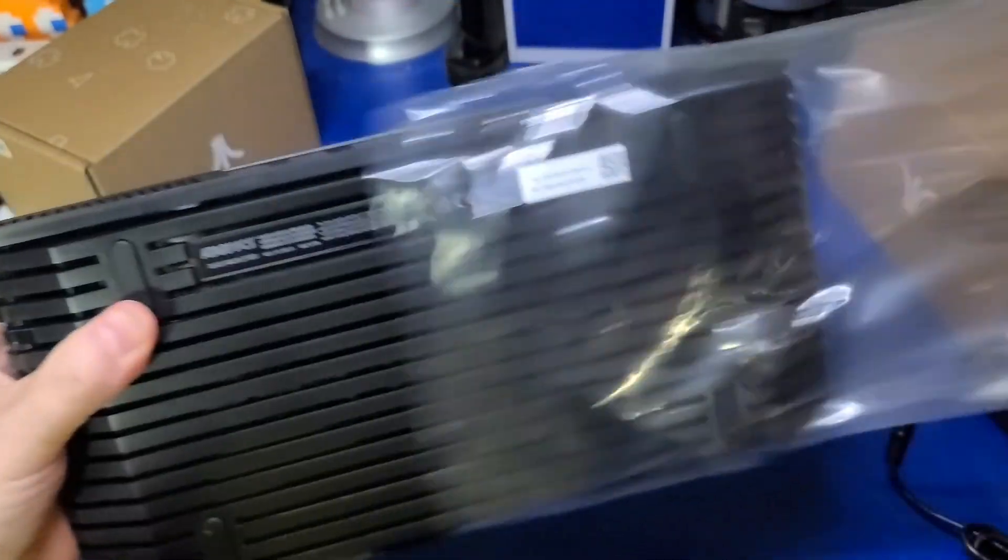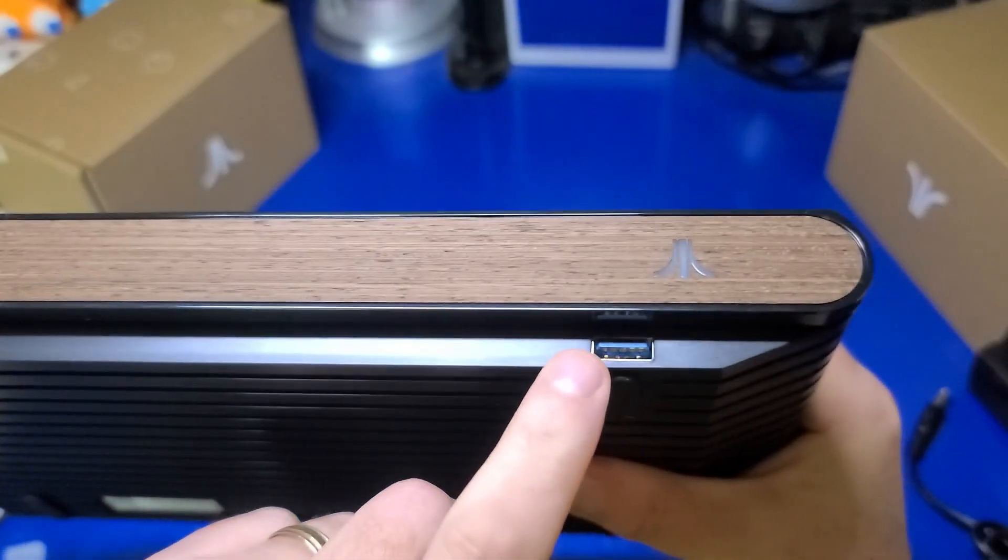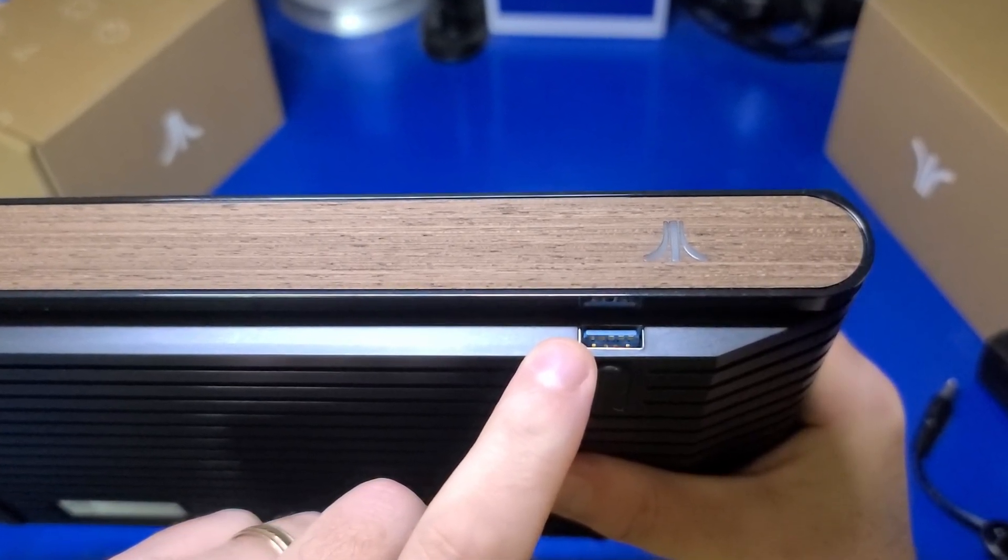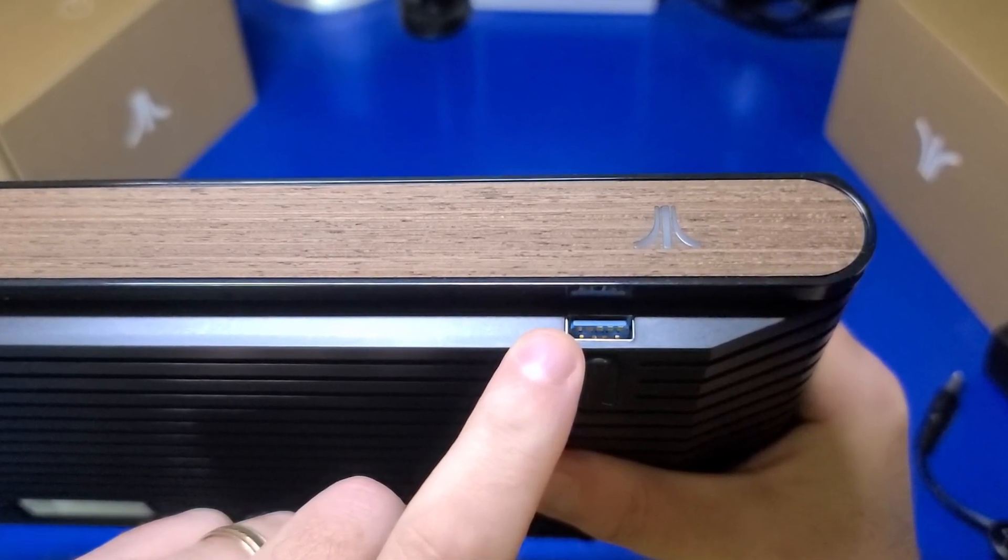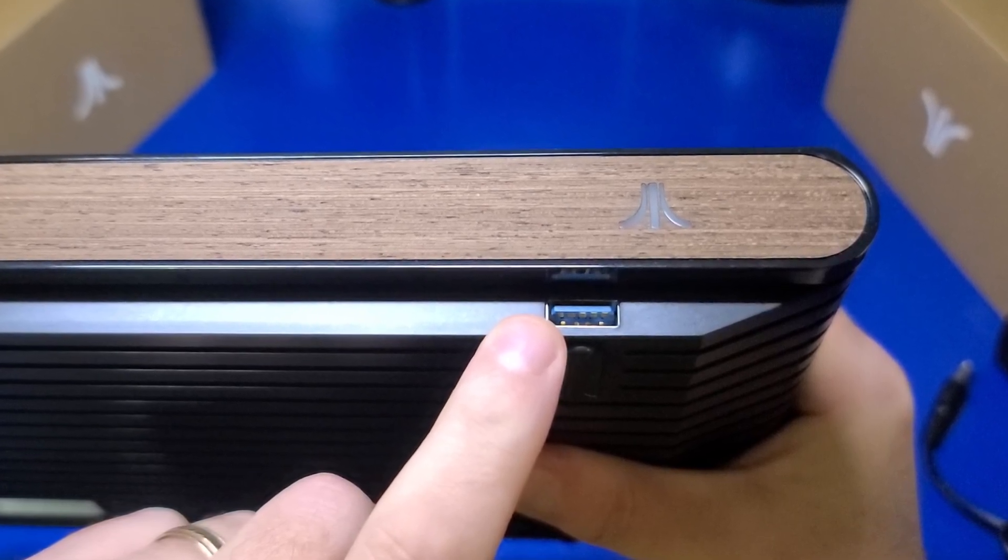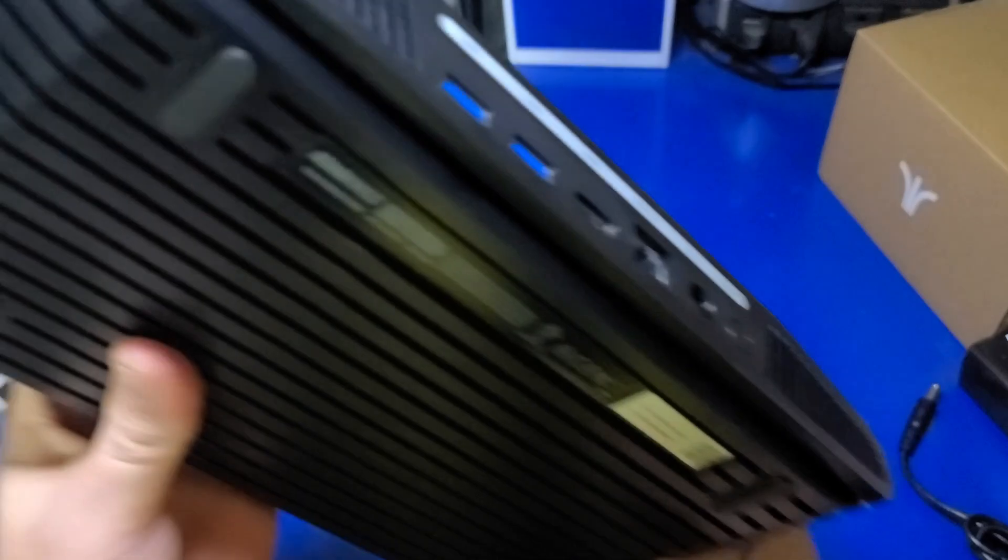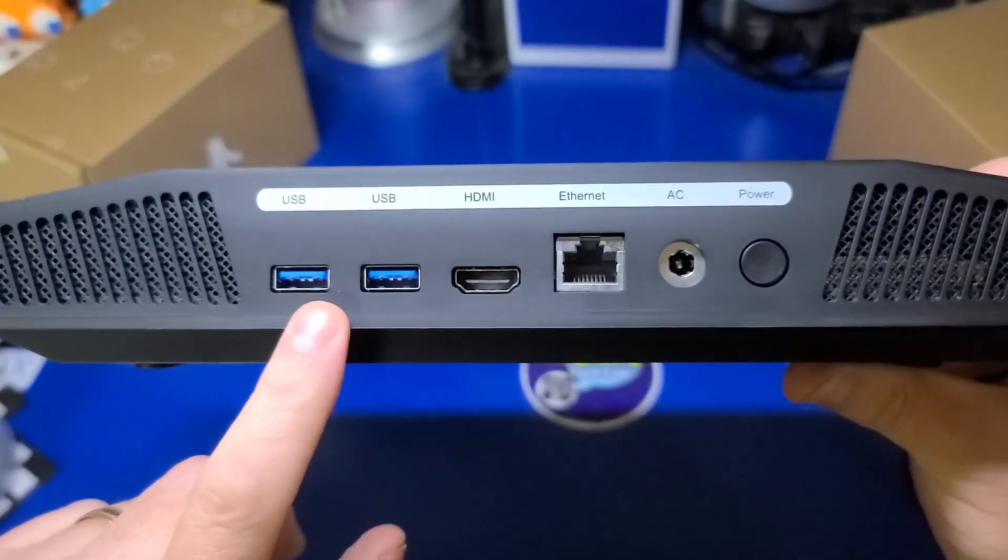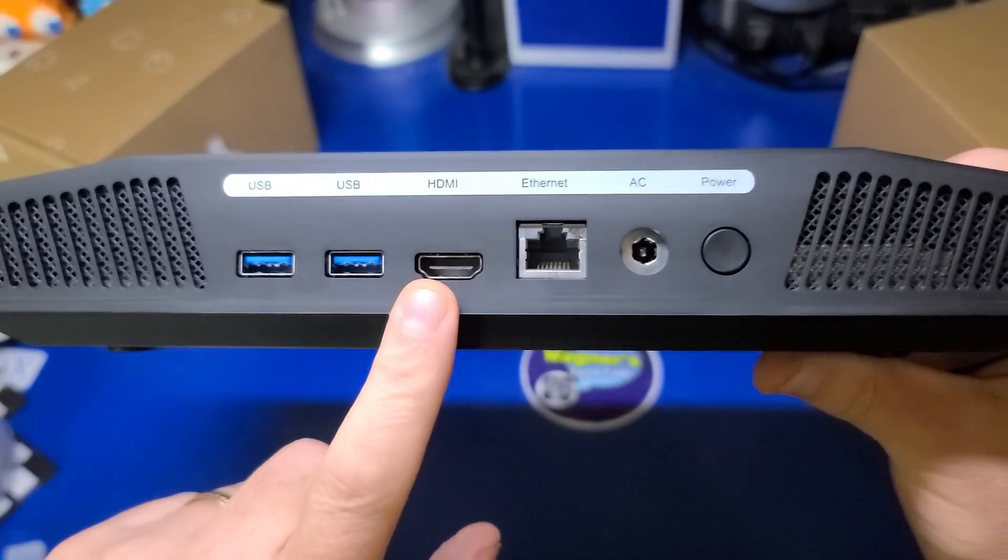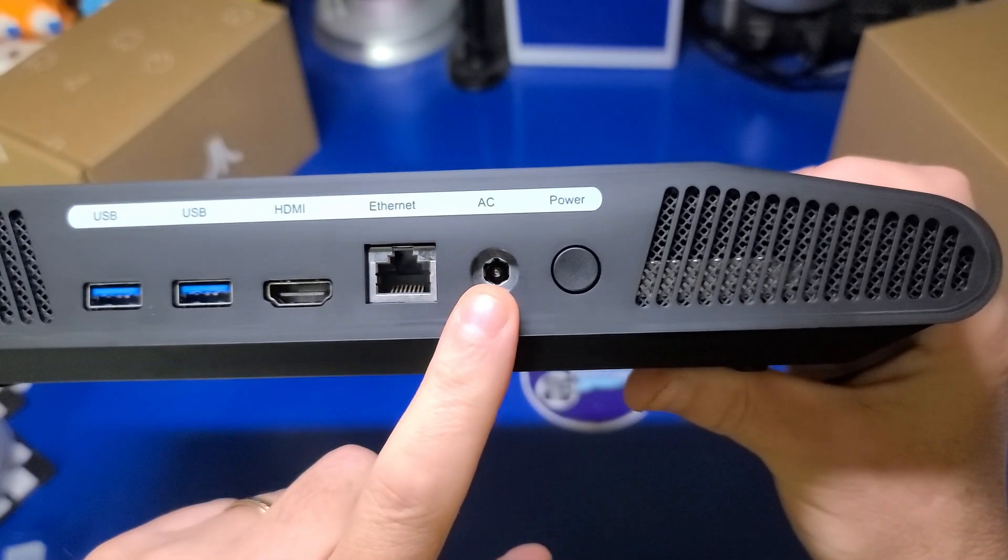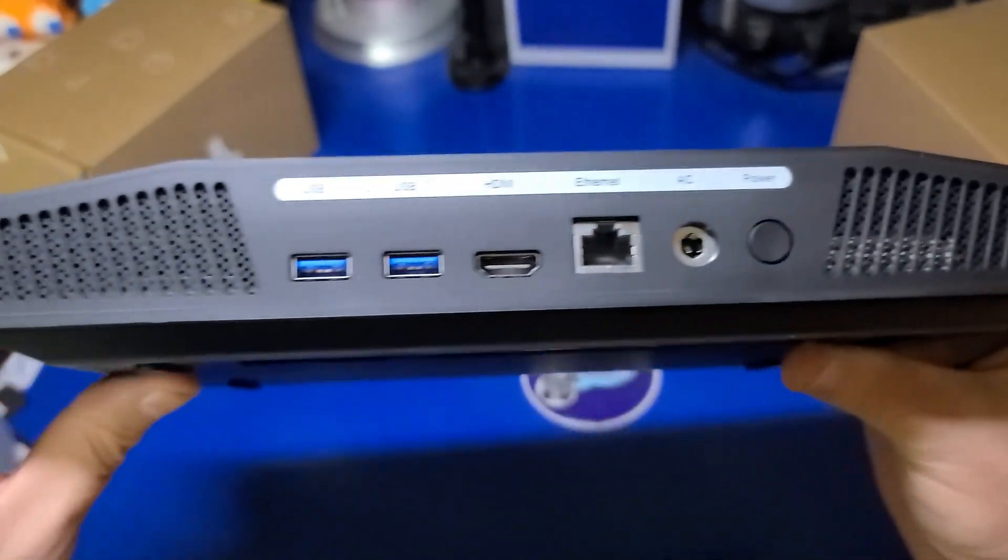On the front of the console there are two USB 3.0 ports. This is where you'll likely plug in the controllers. They both support Bluetooth wireless as well but of course they will need to be charged via USB. On the back are two additional USB 3.0 ports, HDMI output to your TV, Ethernet, your AC power input, and a power button.